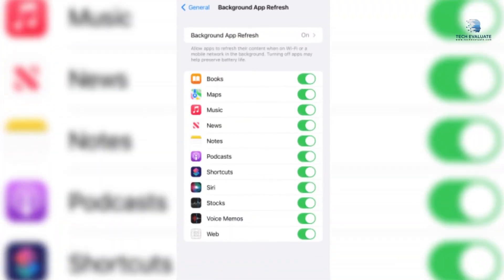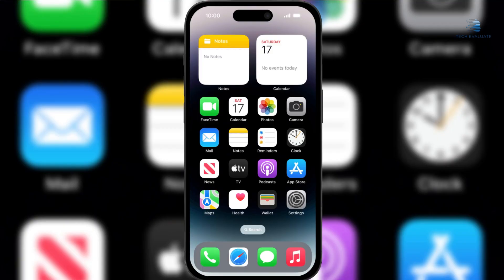Switch from regular applications to more data-friendly light versions. Background data is when an app is not in use but runs in the background. Typically, apps use background data to fetch real-time notifications and messages, autoplay videos, sync, find and install updates, plus upload photos, documents, and videos to the cloud or drive.